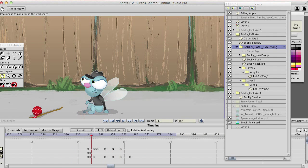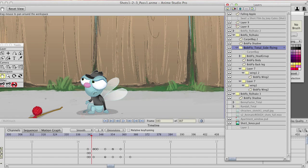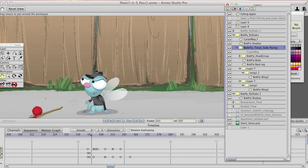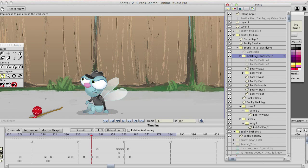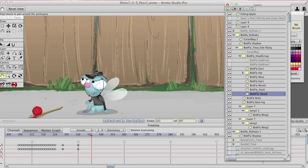So my character, if you look at my layers here, I have them broken down into this head group. Inside the head group, you'll see I have a hat and the eye, eyes, the nose, mouth, stash. There's the head.